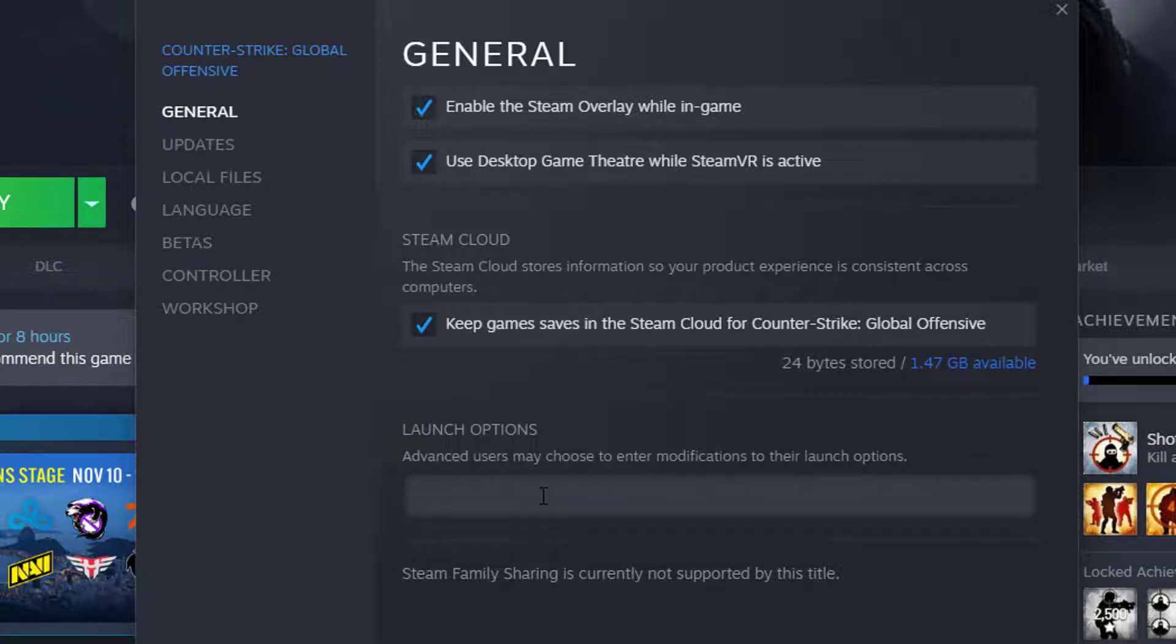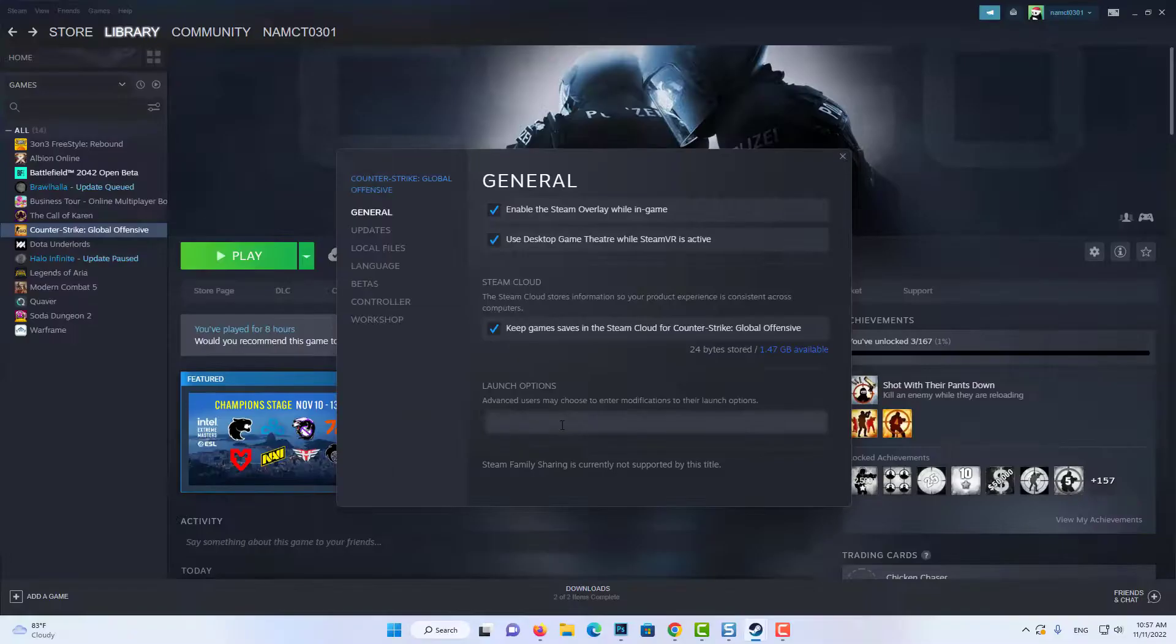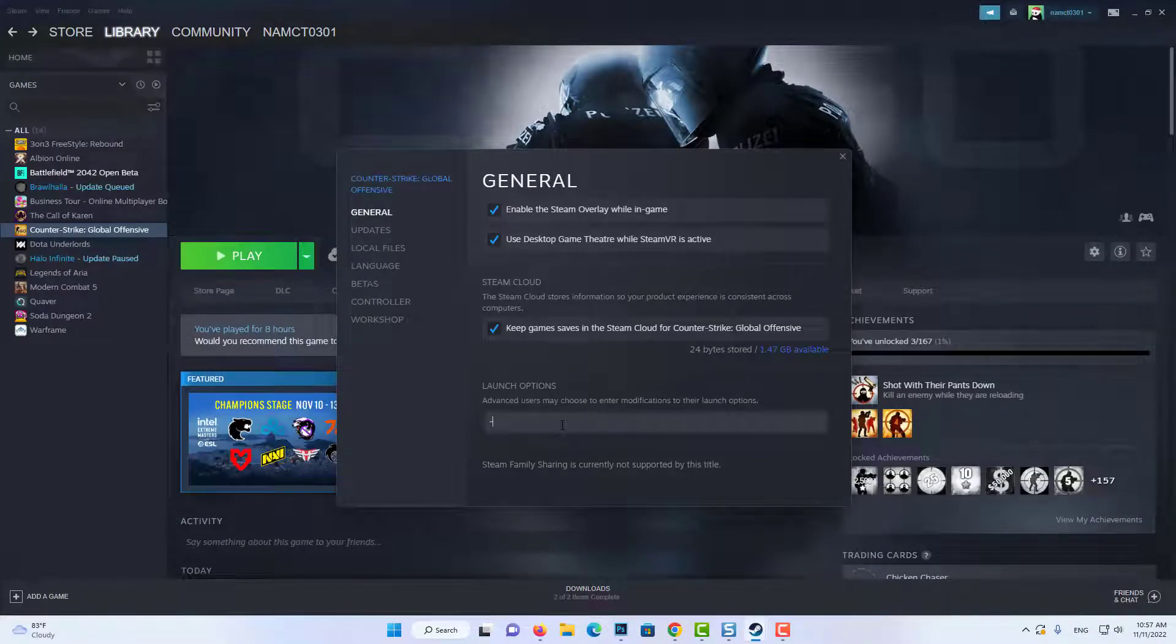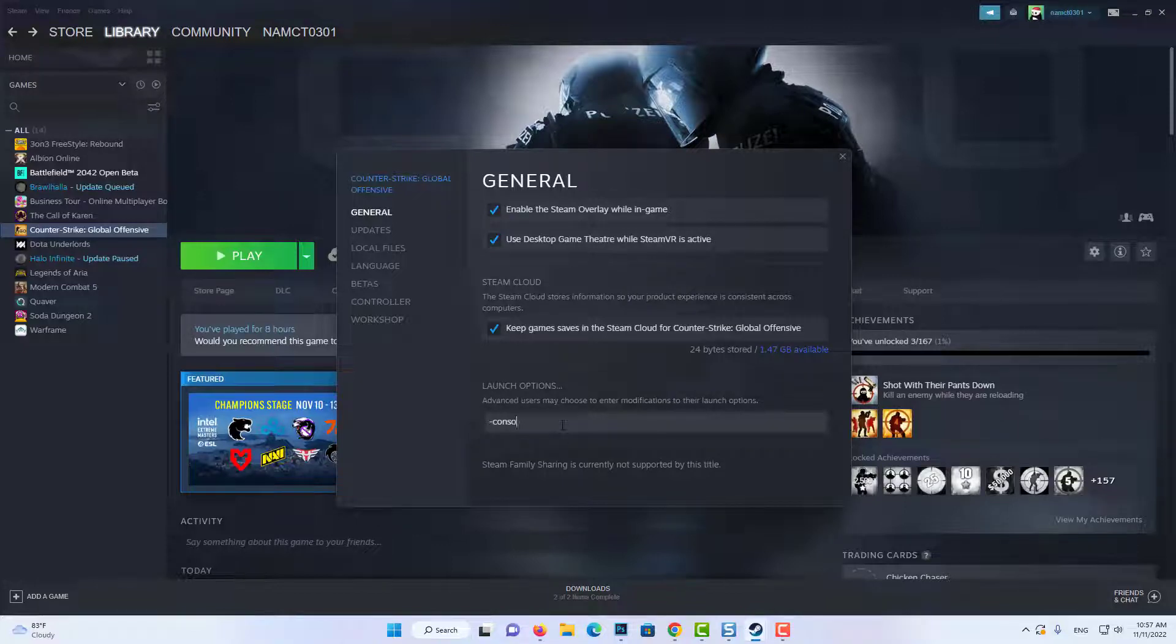In the general tab, use the command console. The next time you open up CSGO, your developer console should open up as well.